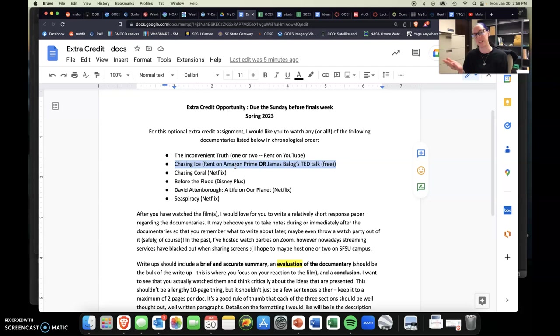And then the TED Talk is just a 20 minute version of a 90 minute documentary, basically. But they're both very telling. I think they both showcase a lot of really wonderful information. One is just a little bit more in depth than the other and one you also have to pay money to rent or one is free.